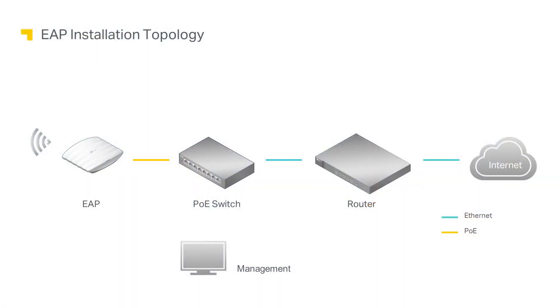First let's take a look at a typical network topology. The EAP receives data and power from a PoE switch. A computer is required for management and a router for internet access.